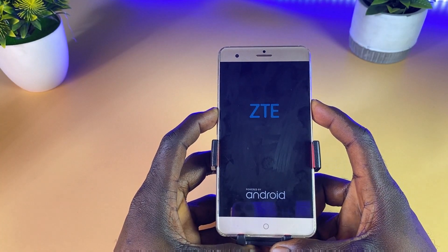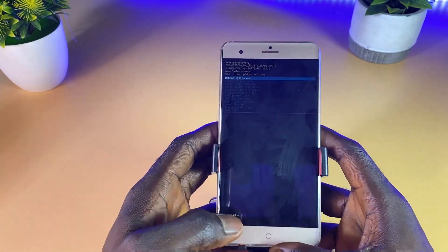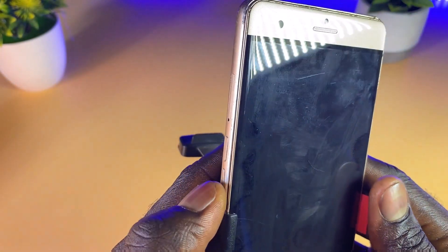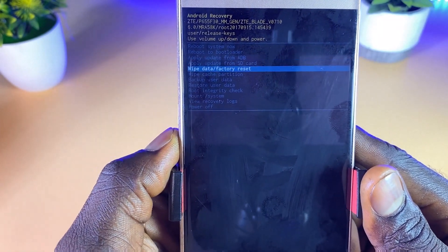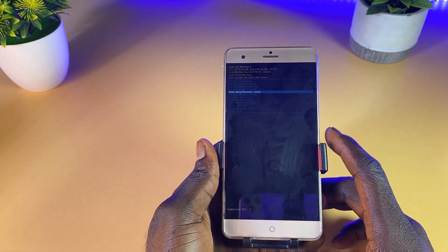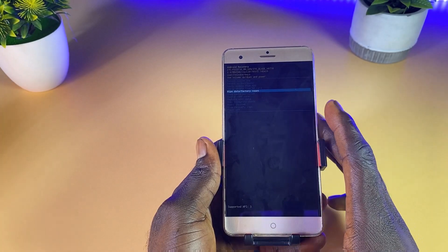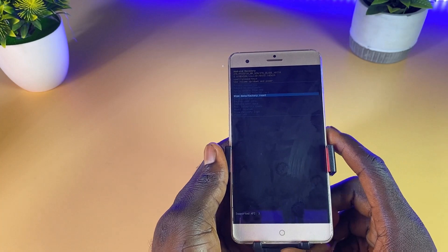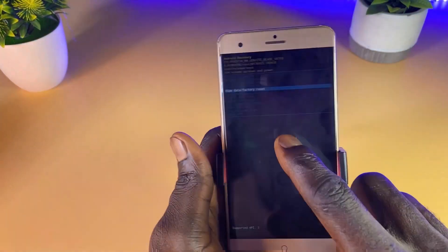We just keep holding and wait for the Android recovery mode to come up. As you can see, we have successfully entered the recovery mode of this phone. Now what you need to do is scroll down until you see the section 'Wipe data and factory reset.' Please note that this method is going to erase all data and information — contacts, pictures, everything on this smartphone.